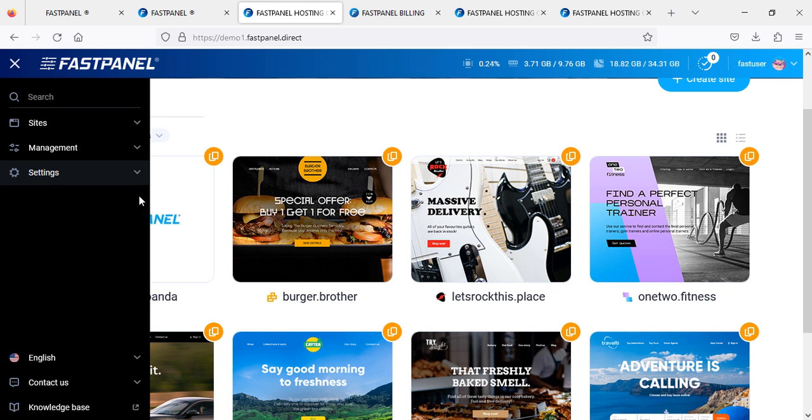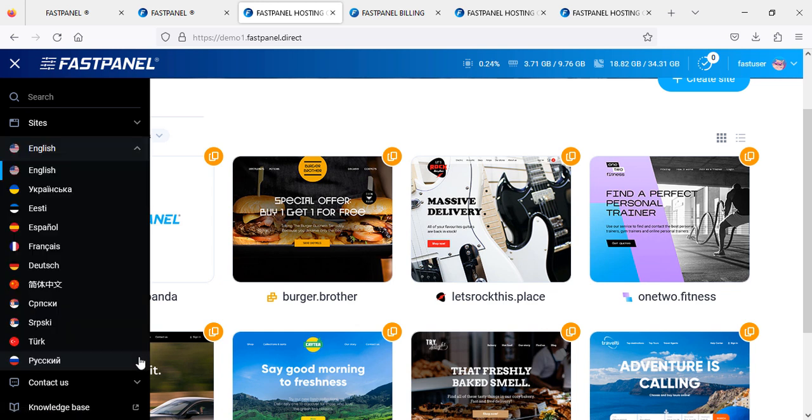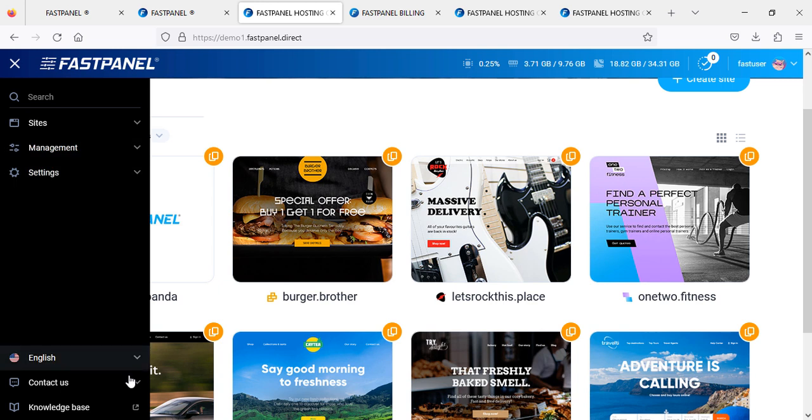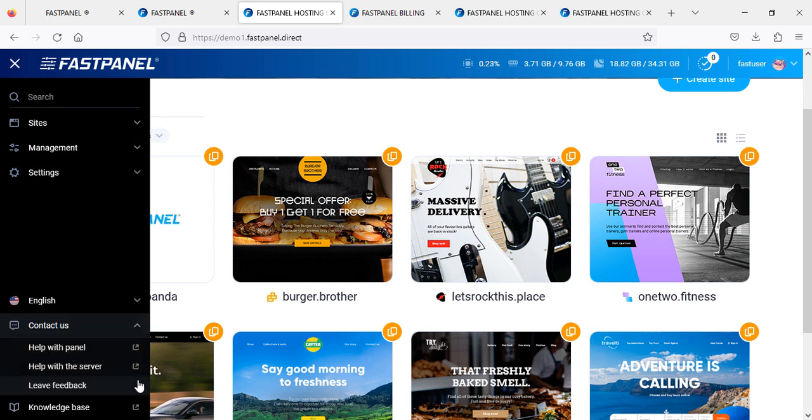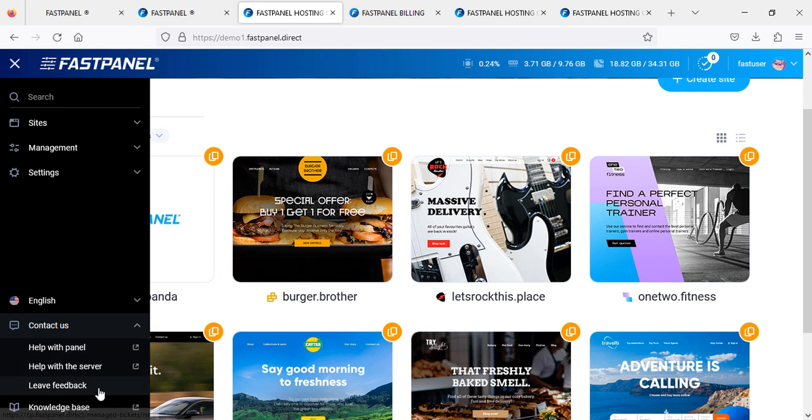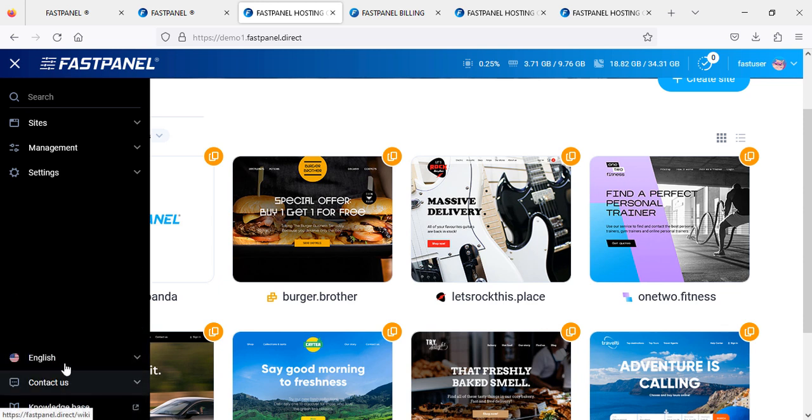Settings - main service, application, and all other settings you will find here. If you want to change your language, you can change it here. You can choose any language you like or speak. Same thing, you can contact them if you need any assistance regarding your panel, server, or leave feedback of their services.